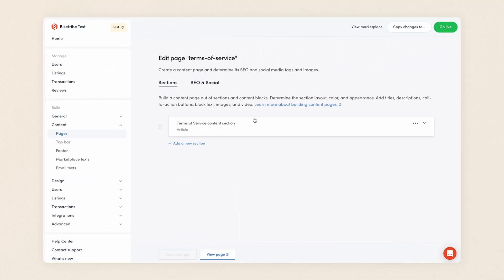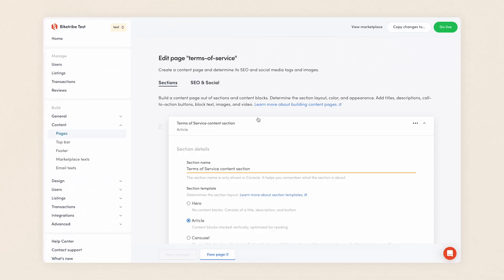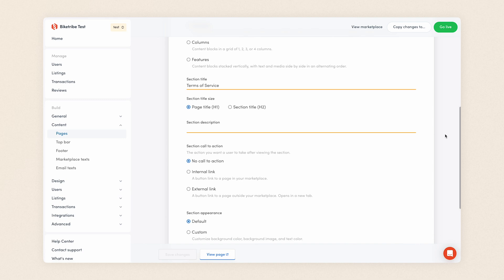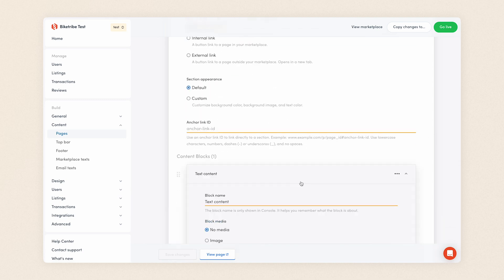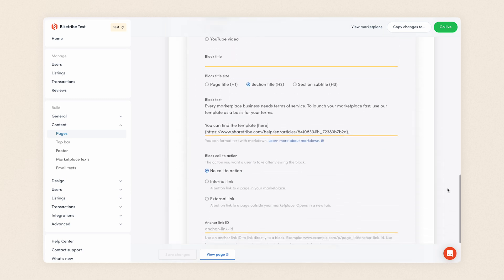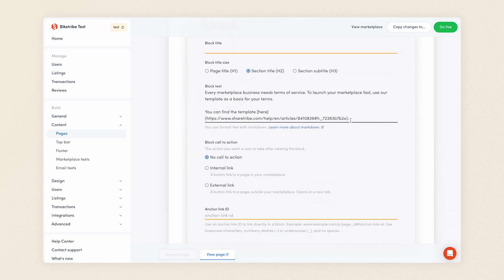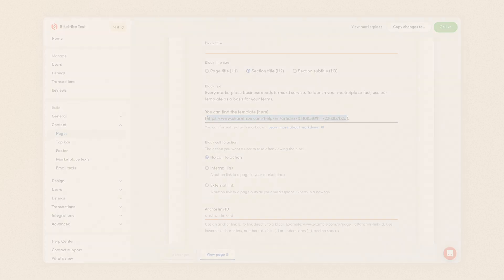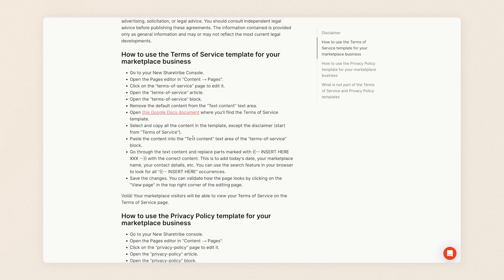Navigate to Pages in the Content section of Console and open the Terms of Service page. Open the default section there and scroll down to Content Blocks. Open the block Text Content. There, you'll find a URL to the template terms. The URL will take you to the Help Center page where you'll find a link to the template terms document. Open that document.